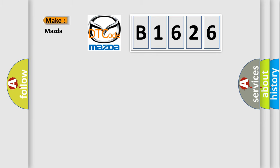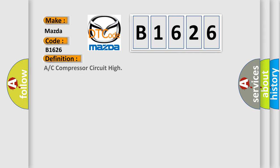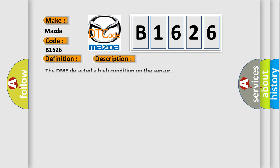So, what does the diagnostic trouble code B1626 interpret specifically for Mazda car manufacturers? The basic definition is: A/C compressor circuit high. And now this is a short description of this DTC code. The DME detected a high condition on the sensor.